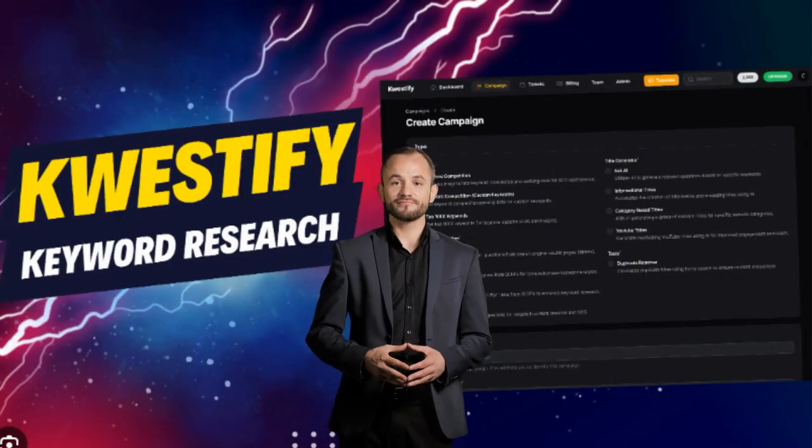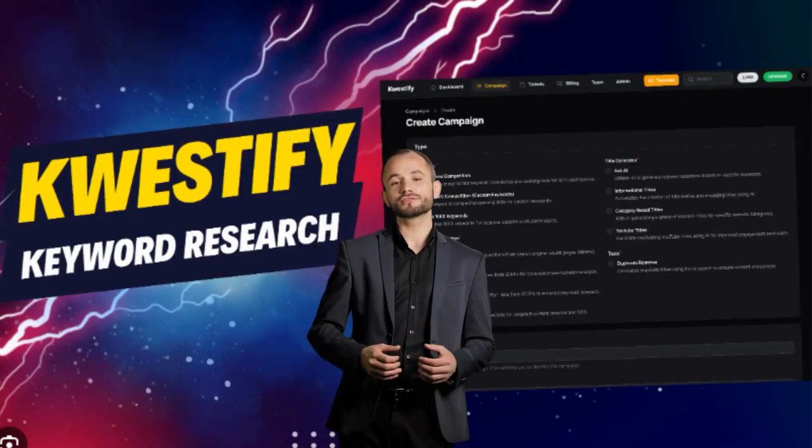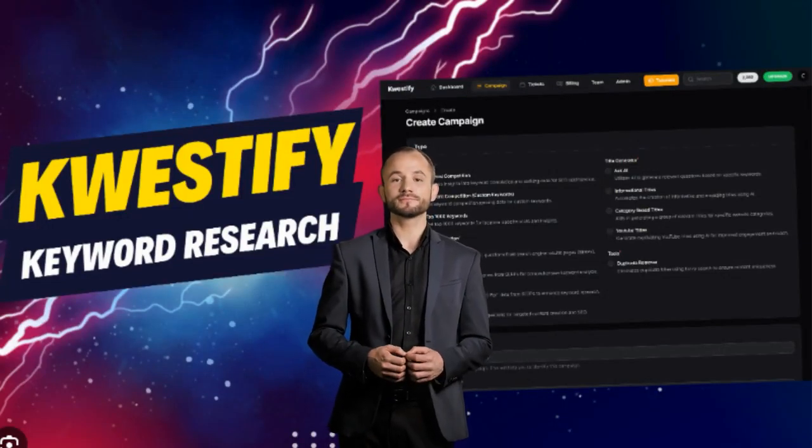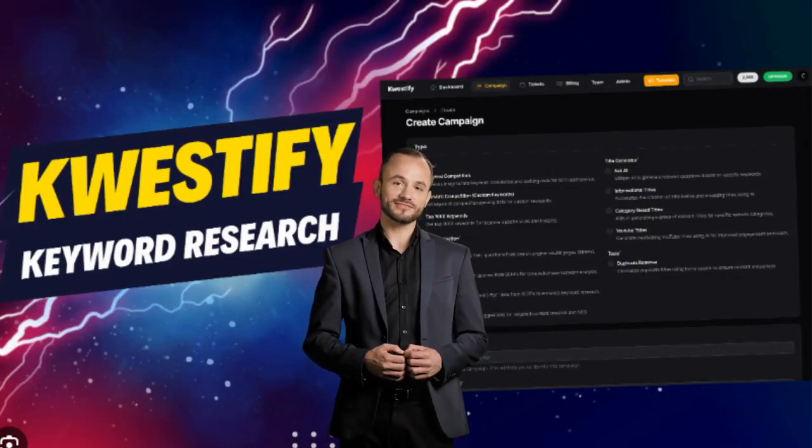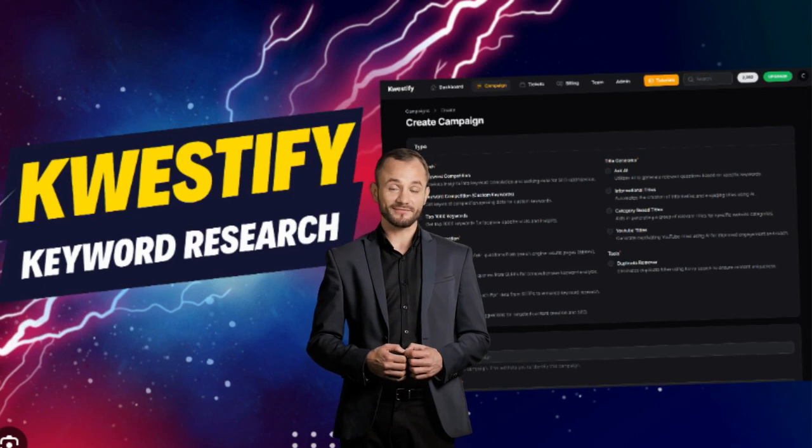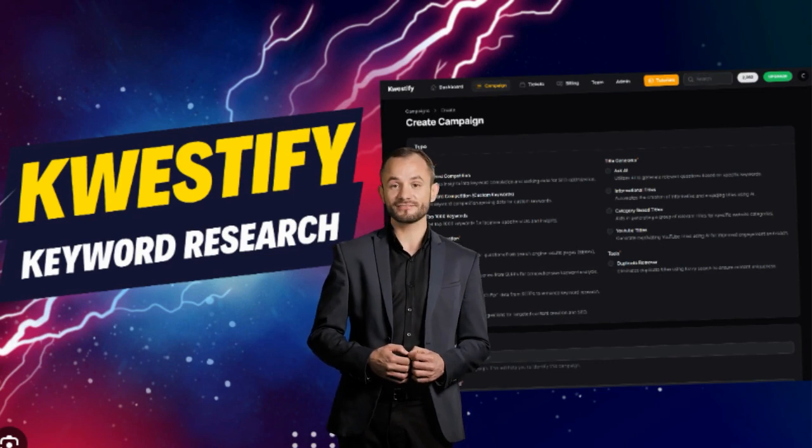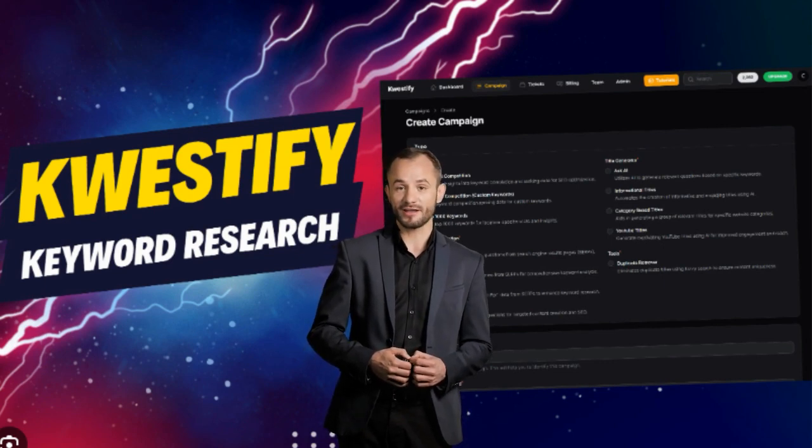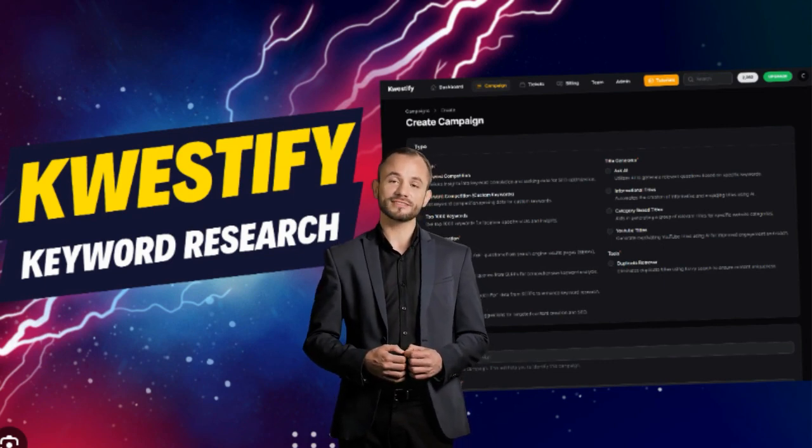Thanks for checking out our Qwestify review and demonstration. We think you're going to love Qwestify and we encourage you to click the link below to view all our exclusive bonuses if you purchase through our link.